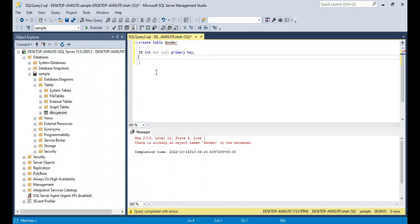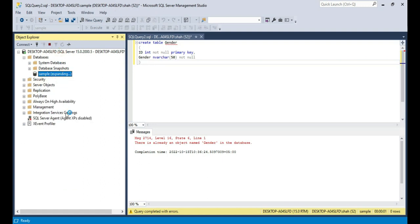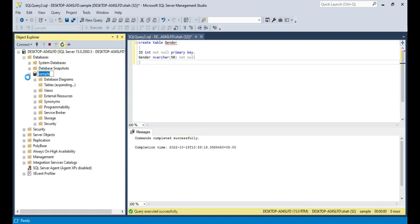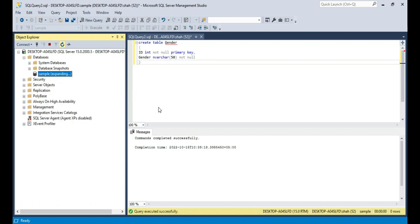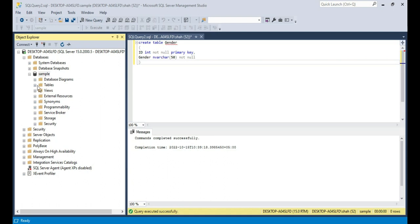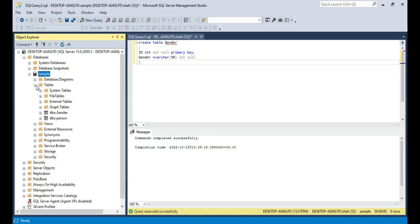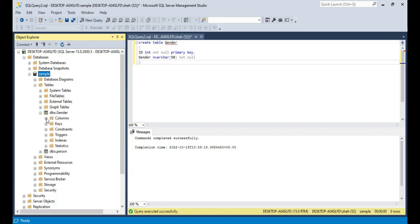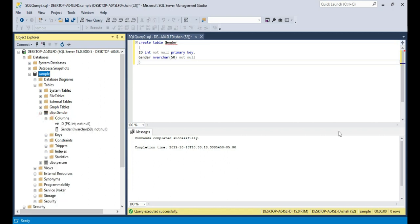The next column is the Gender column itself. Gender with data type nvarchar(50) and NOT NULL. This is not going to be a primary key — remember, a table can have only one primary key. Now execute this command. Command completed successfully. If you come here and refresh the Tables folder, you should see the Gender table. If I expand that and expand the columns, you can see ID is the primary key column — it's an integer data type and doesn't allow nulls — and Gender is nvarchar(50) and also doesn't allow nulls.